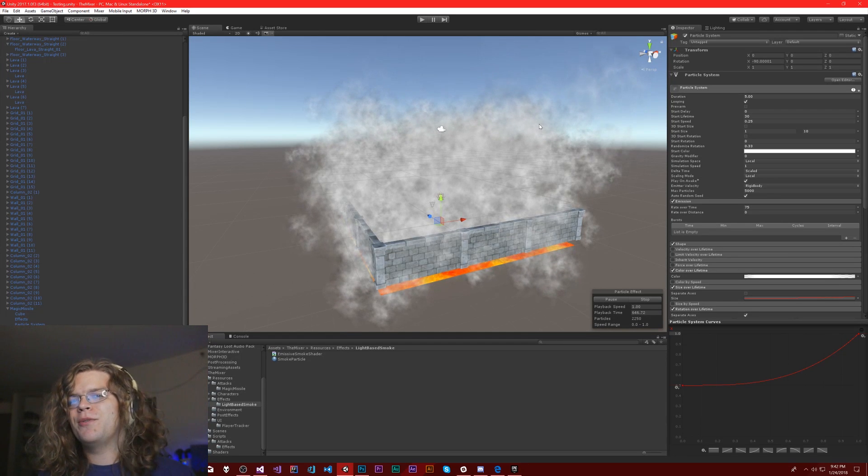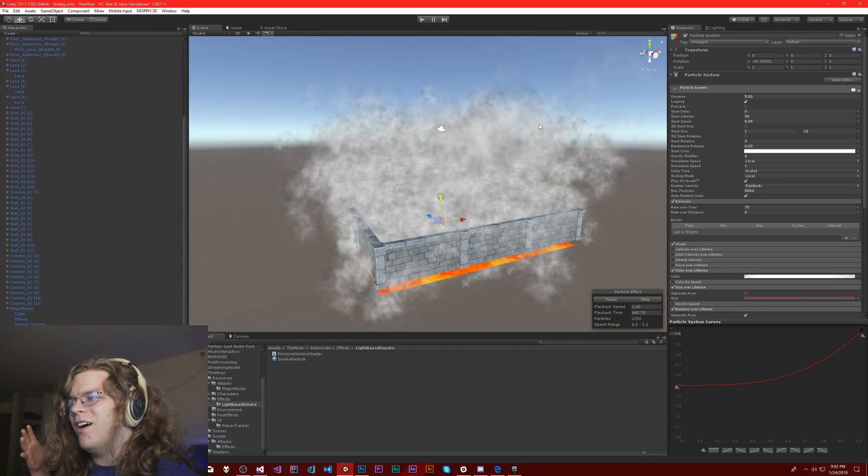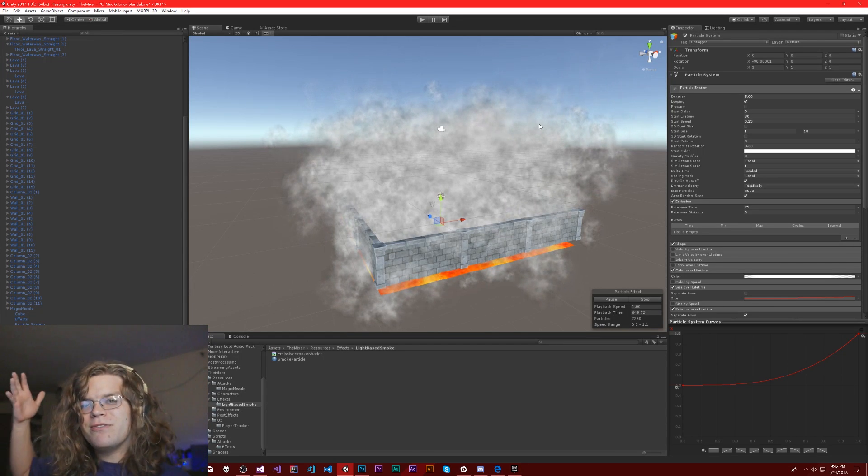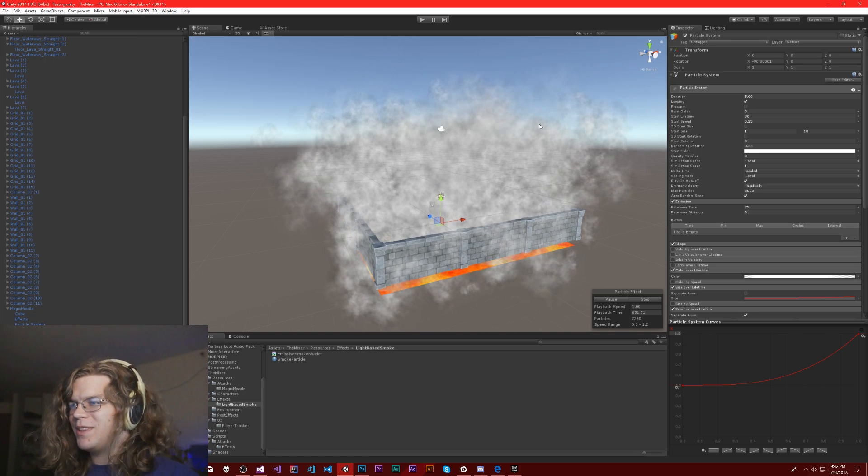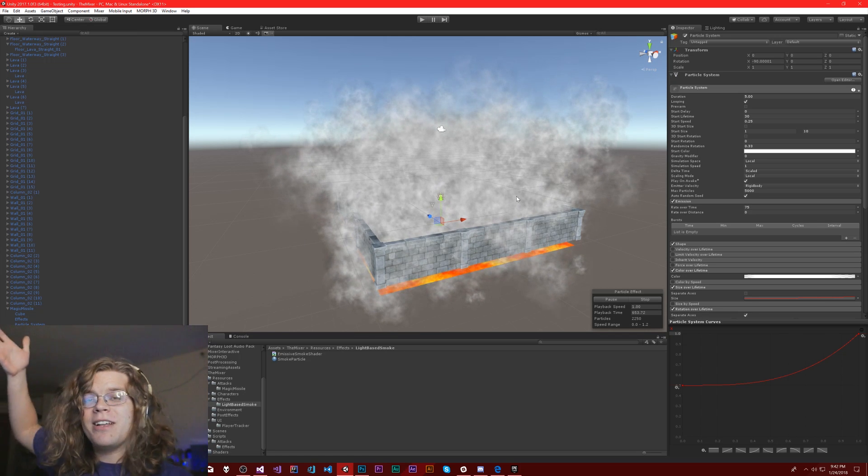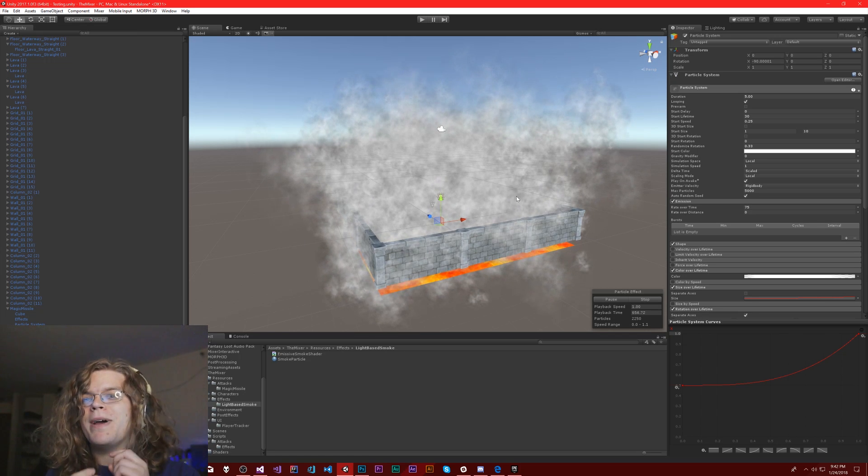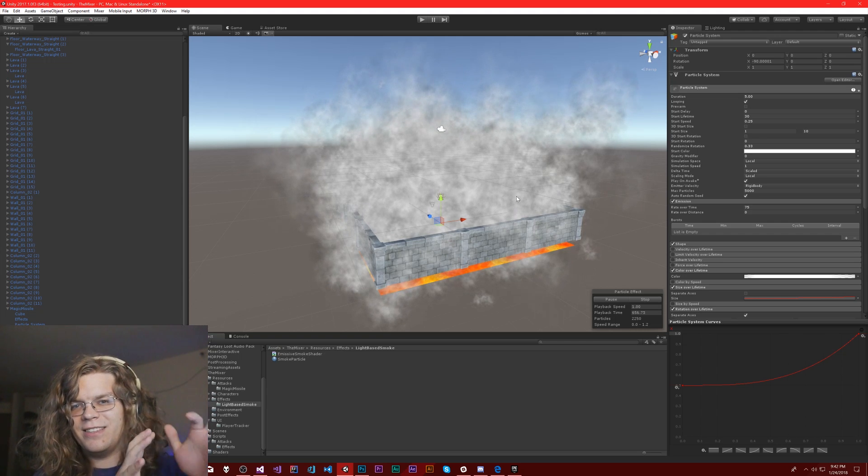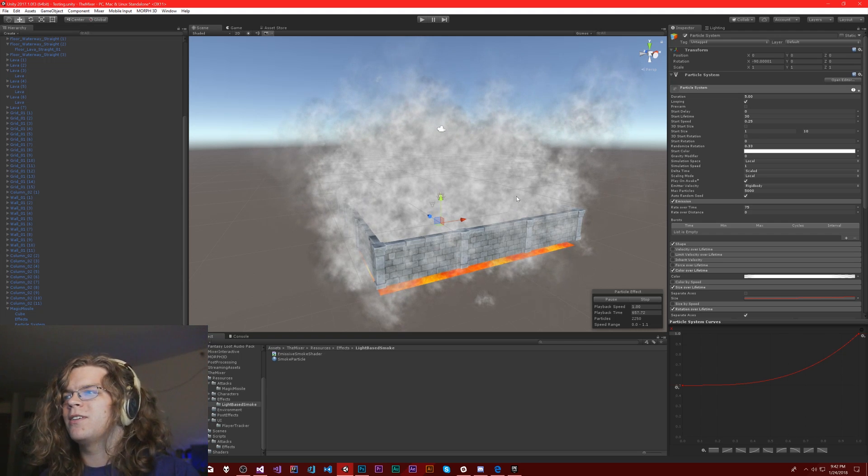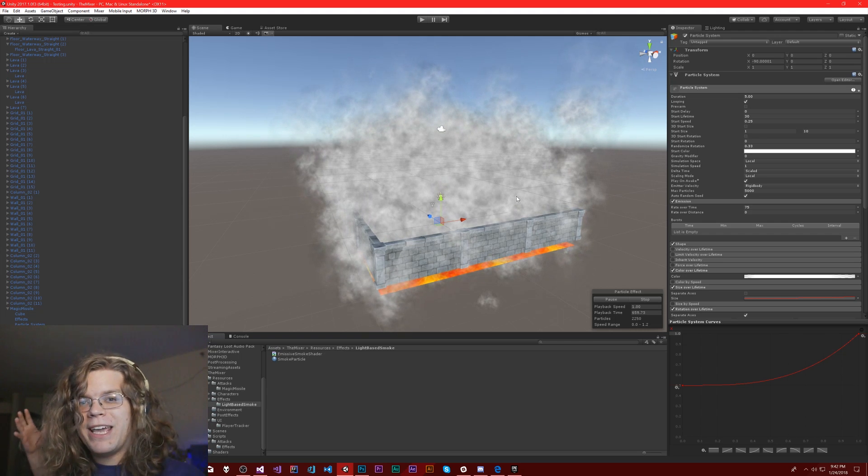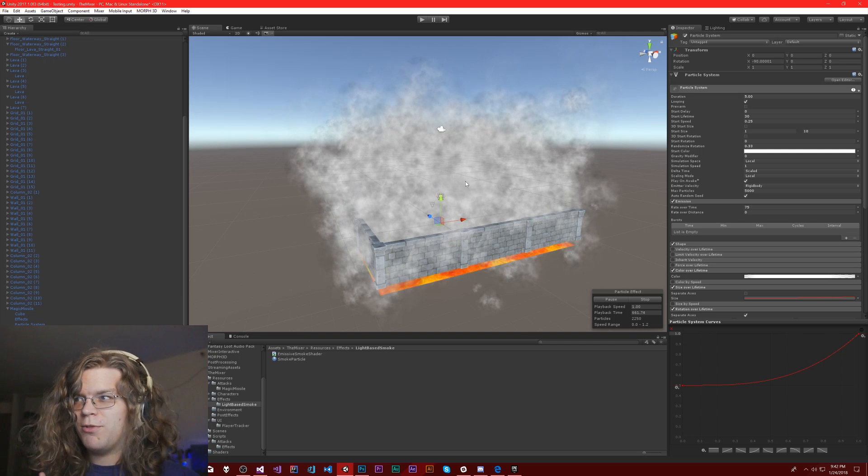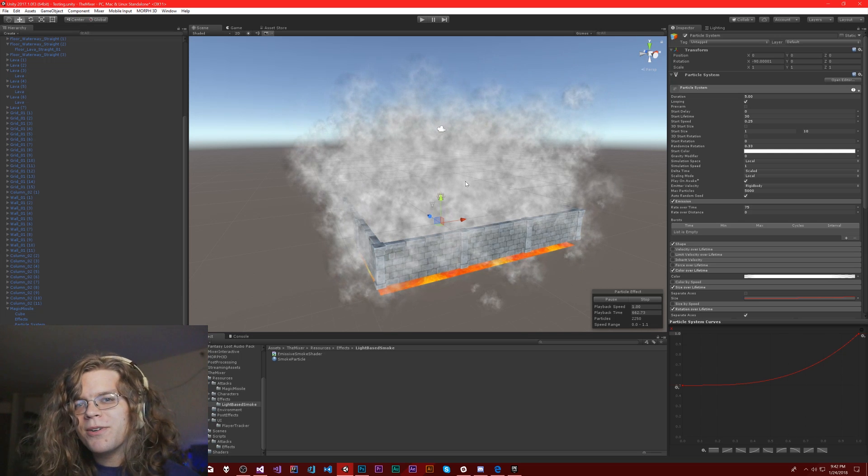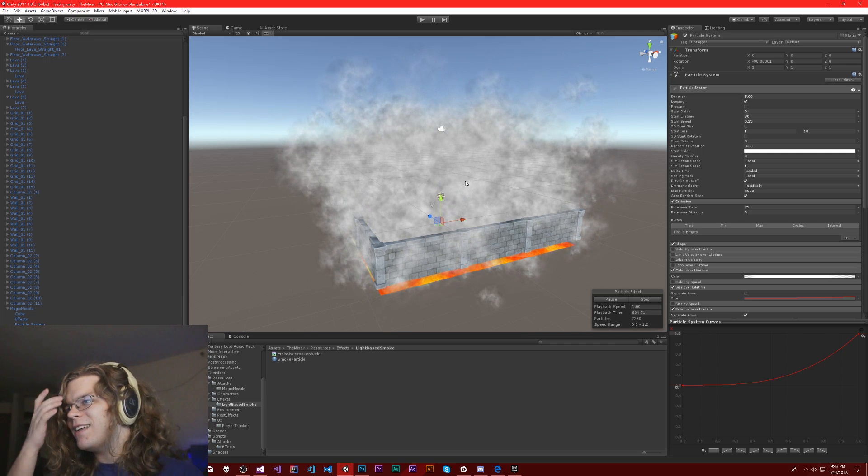Hello internet, in this video we're going to be making what I'm calling our emissive smoke shader. What this is going to be is, well I already have smoke, but imagine if we could put lights inside of our smoke. The light would hit parts of the smoke. That's what we're going to try to simulate.